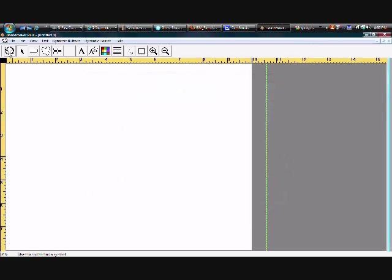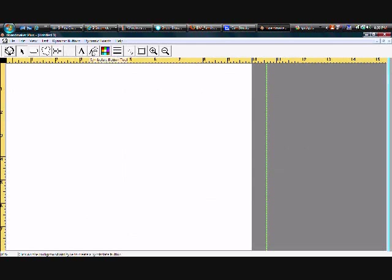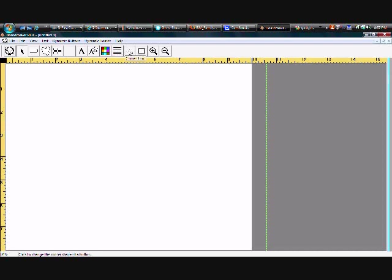And these are the buttons that we'll be working with. This is our Symbol Finder. This is your Pointer Tool, your Button Tool. You have a Freeform Button Tool, Spray Tool, Line Tool, Text Tool. Symbol 8 I'll show you, but it is exclusive to BoardMaker Plus. And then you have some buttons to work with the appearance of your board: colors, align thickness for buttons and shapes, and Shade Tool. And you can zoom in and zoom out.